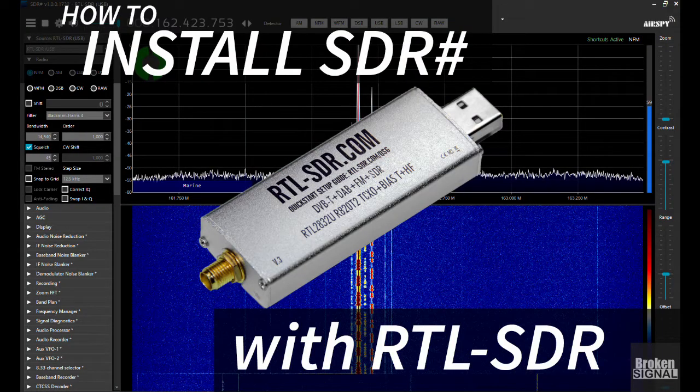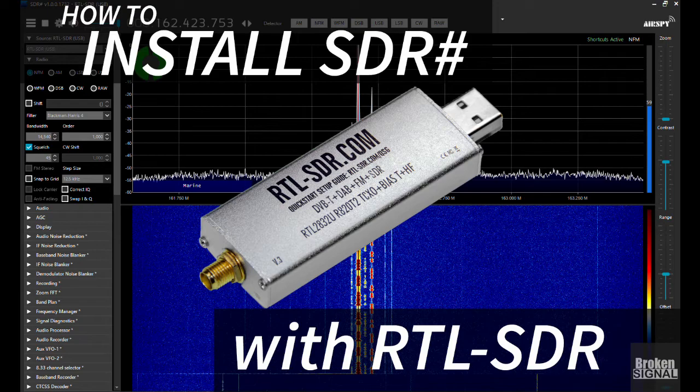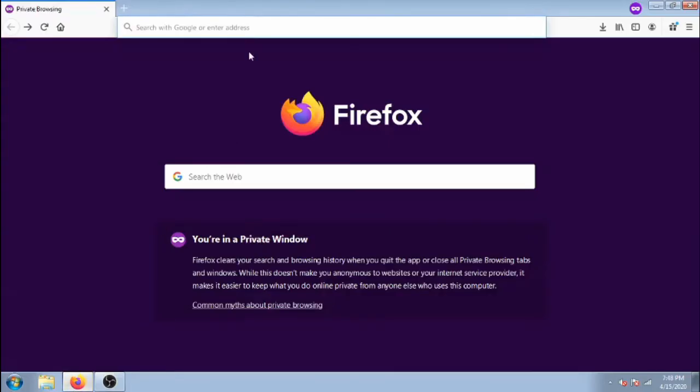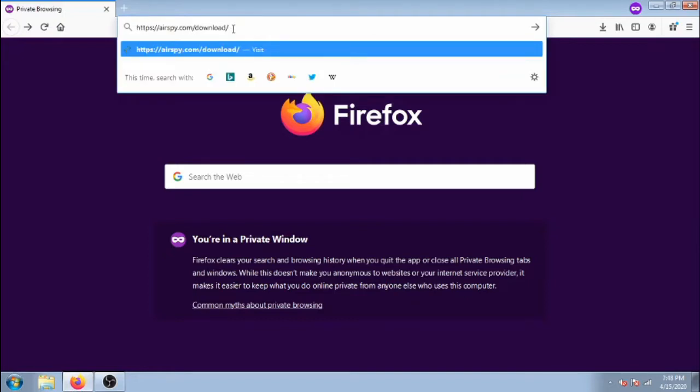On this episode we'll install SDRSharp and configure it for the RTL-SDR dongle. Start by opening a web browser and navigate to airspy.com slash download.